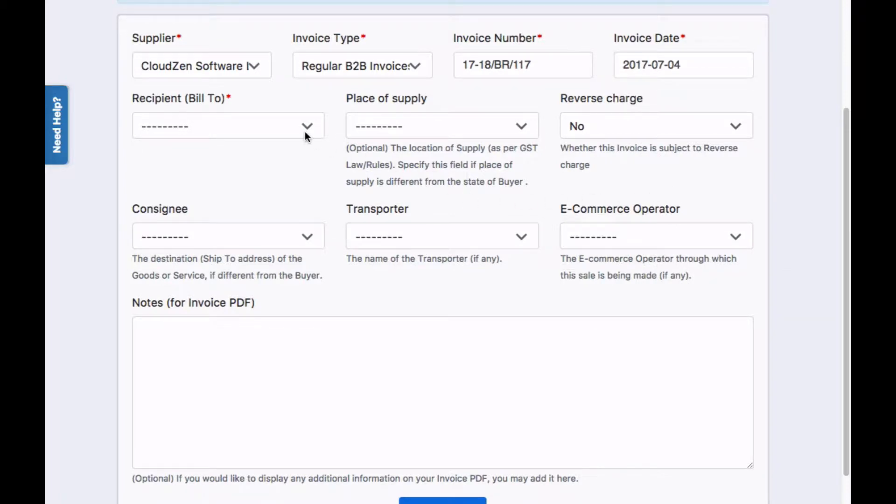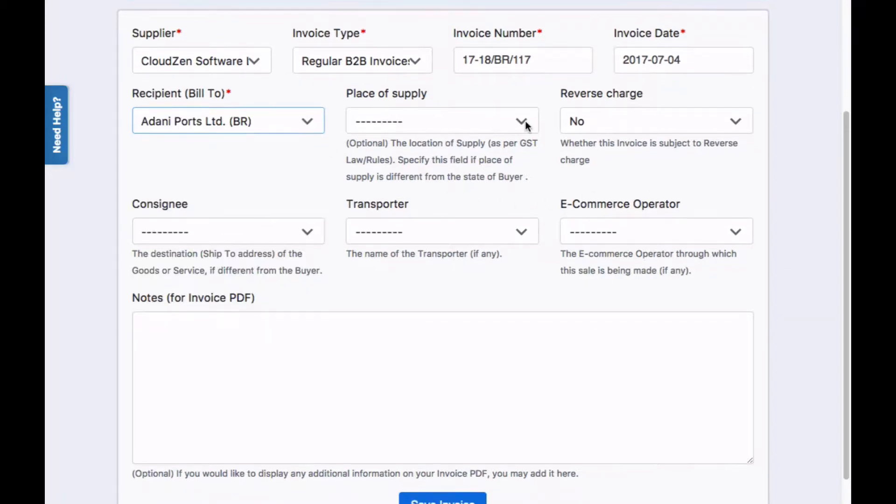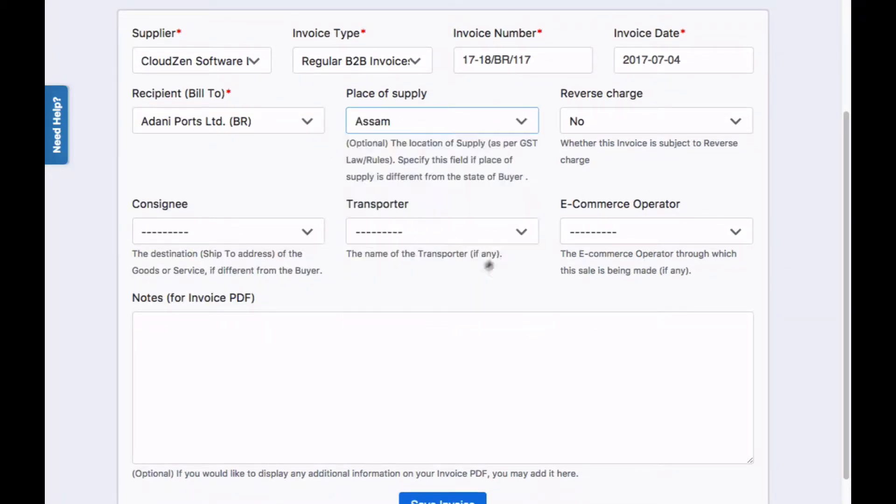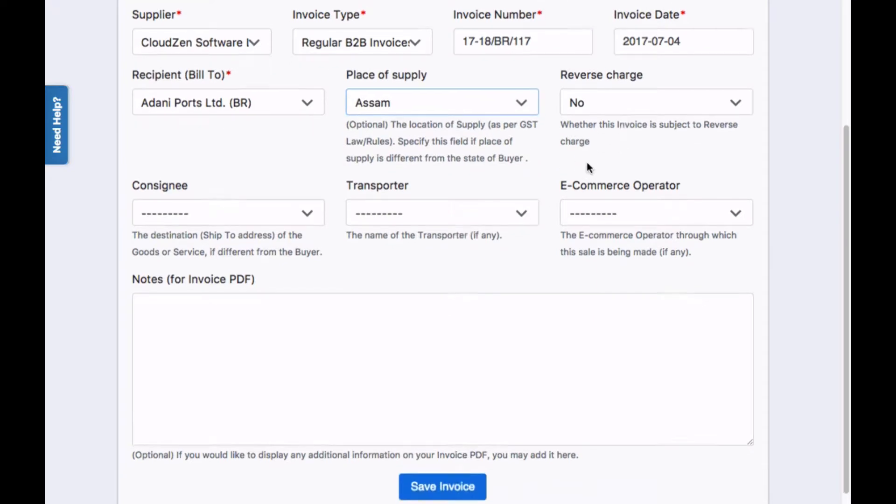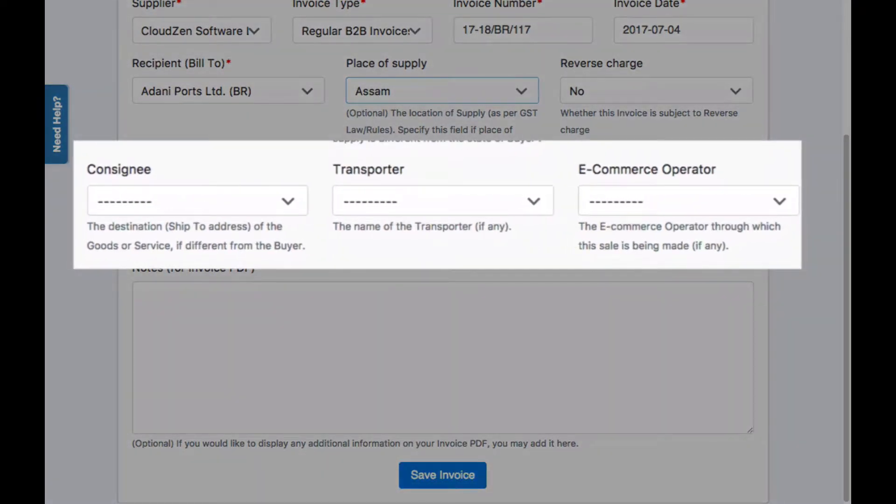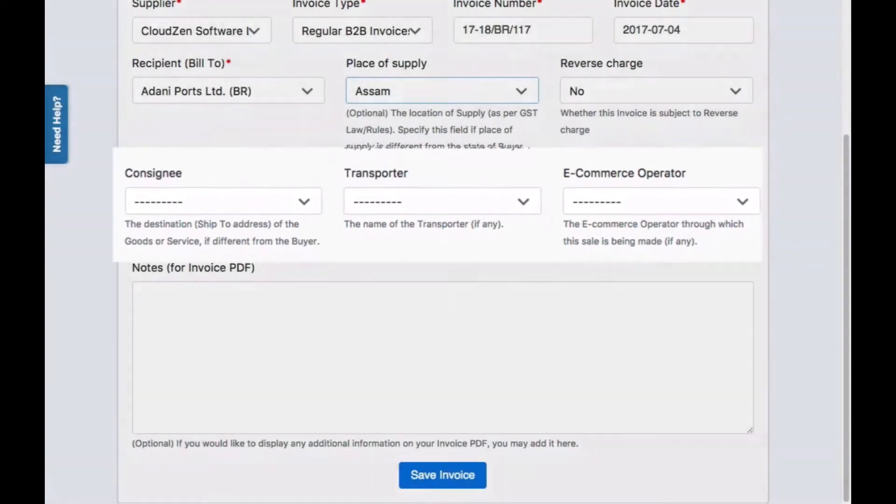If the supply is made to a different state than the bill to party, enter the place of supply. If needed, provide other optional fields, namely the consignee, transporter, and e-commerce operator.